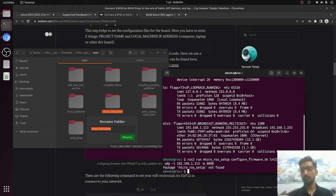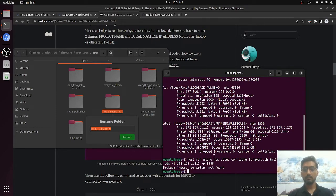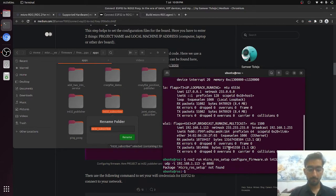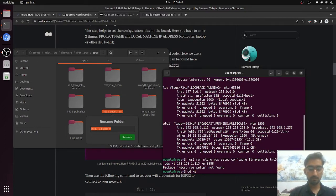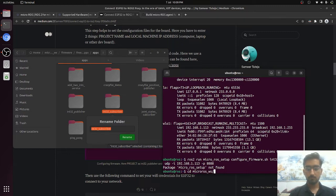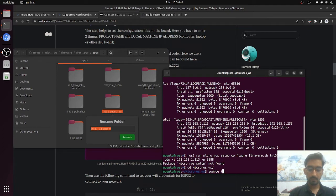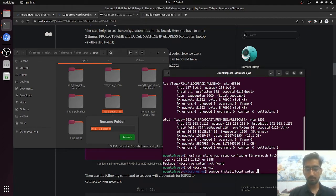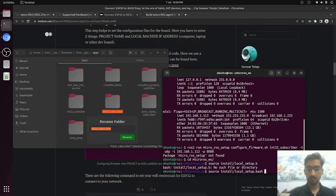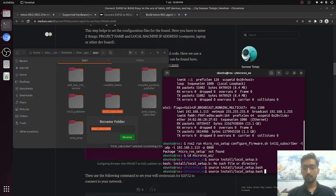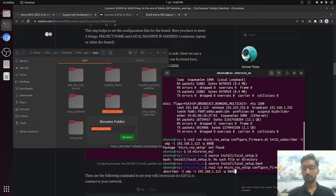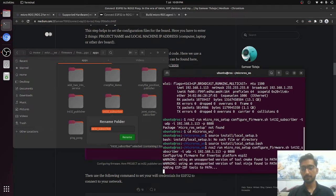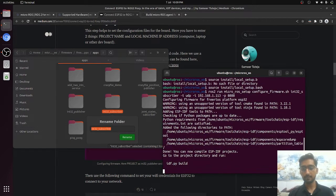First of all, we have to source the workspace. CD micro ROS workspace and source install local setup dot bash. Oh sorry. And now this command will work definitely.